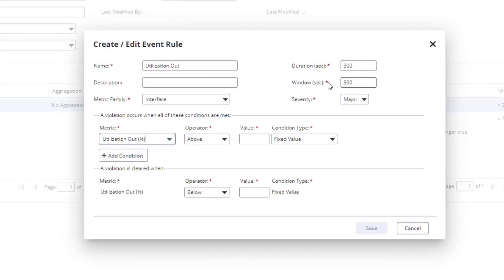To prevent threshold events in such scenarios, you can change the settings for window and duration. I'll do a simple rule here, above 80%.